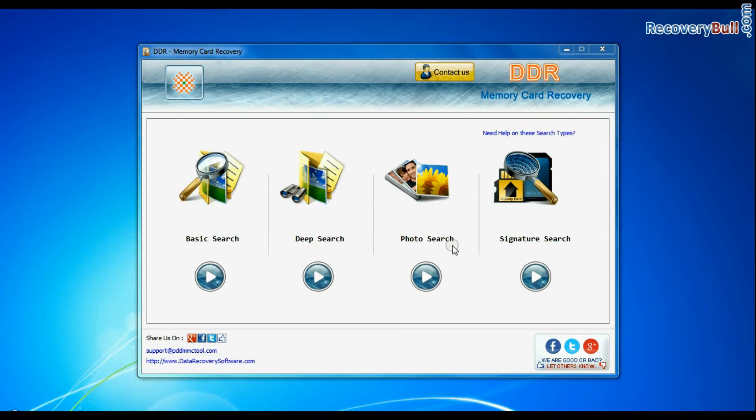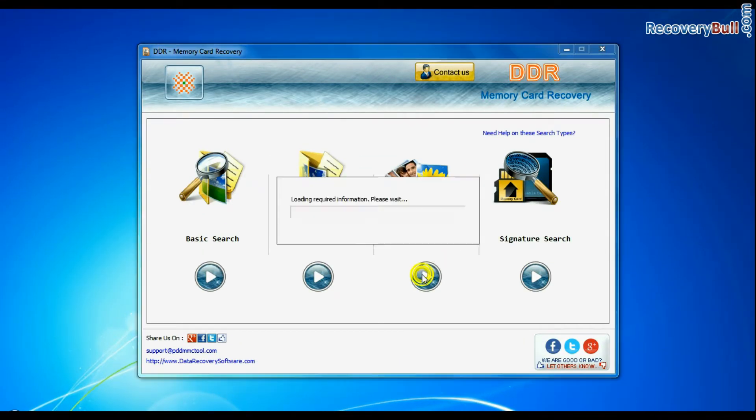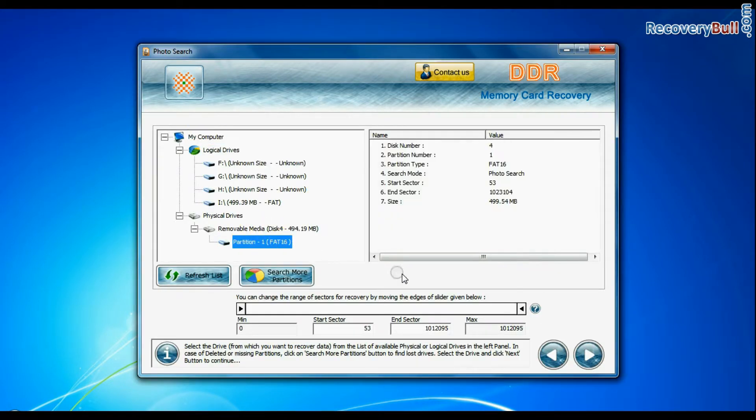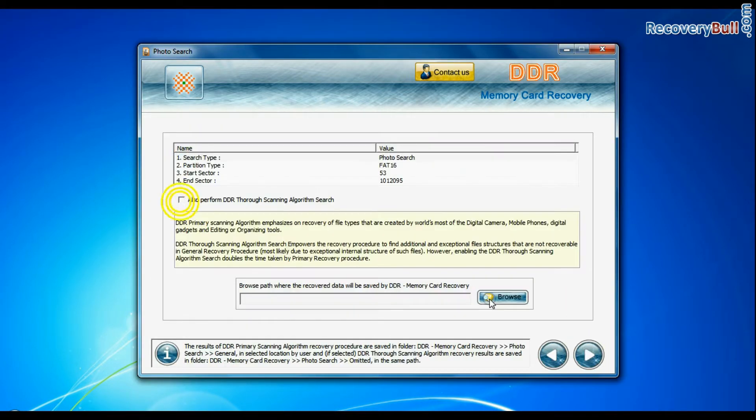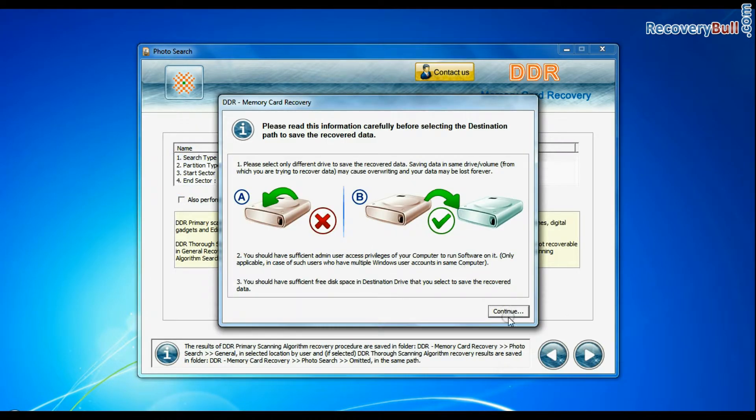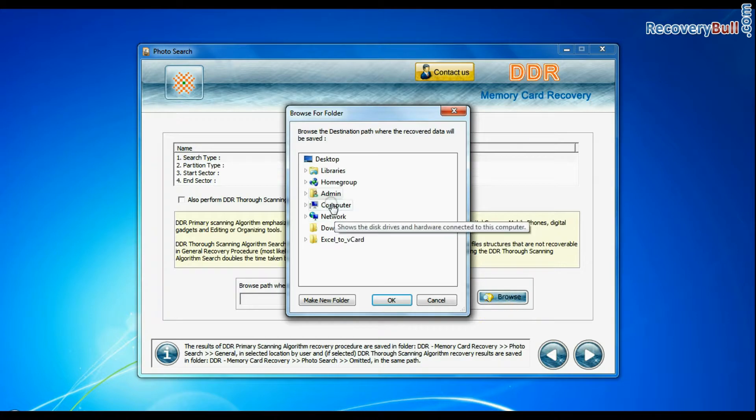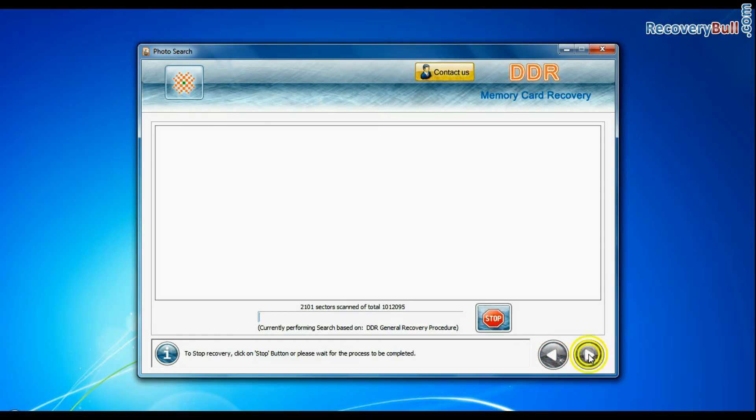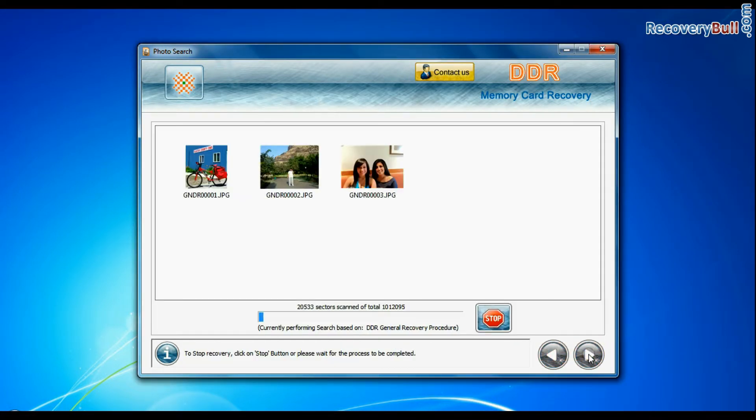Similarly, you can also try specialized photo search mode for photo recovery. Select your media and go to next. Browse the path where you want to restore recovered files and continue. Image is recovered successfully.